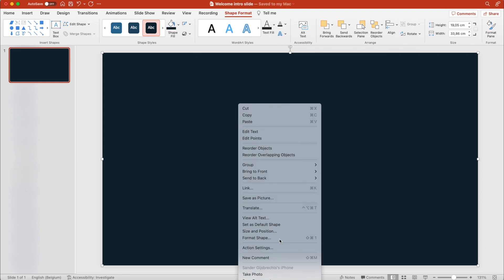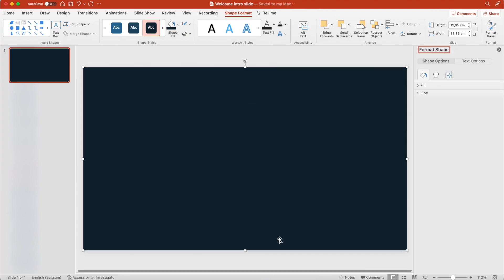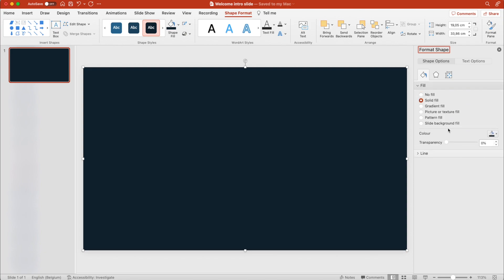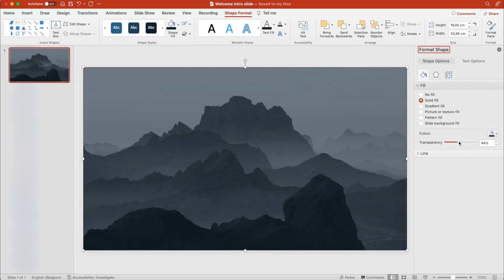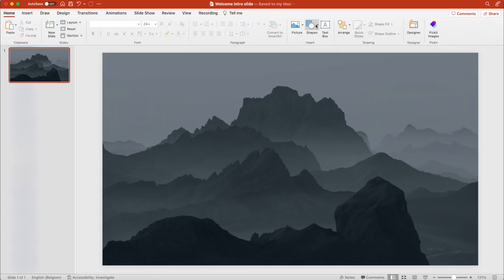Right-click, format shape, and increase the transparency. So go to the fill and increase the transparency to about 45%. That will look good.